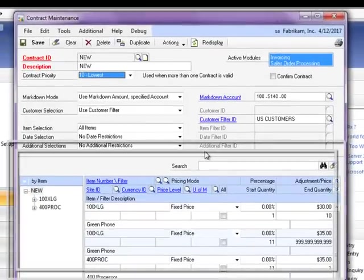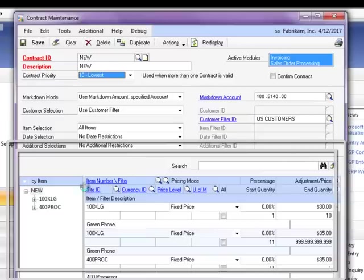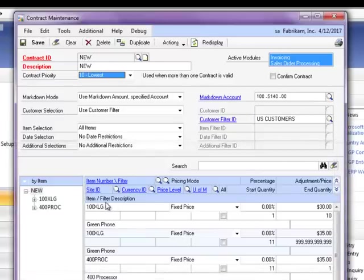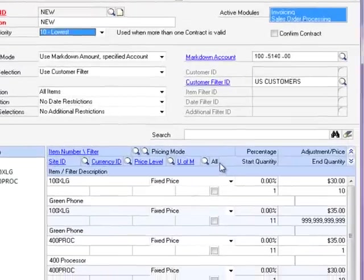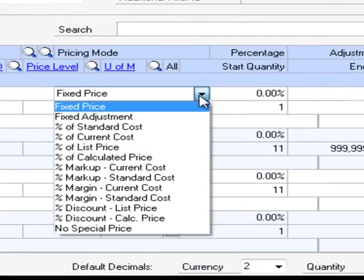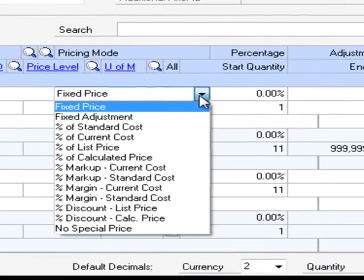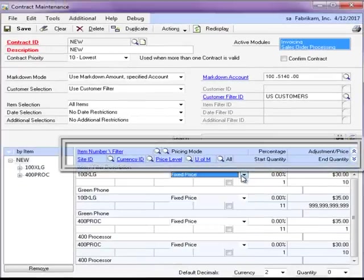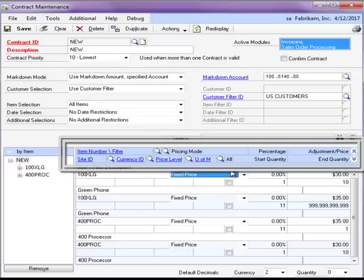In the Line Item Details section of the Contract Maintenance window is where you specify your special pricing details. You have 13 different pricing calculations to choose from and can further filter by site, currency, price level, or unit of measure.